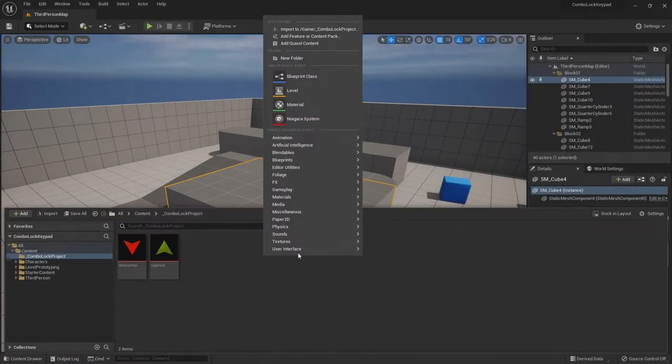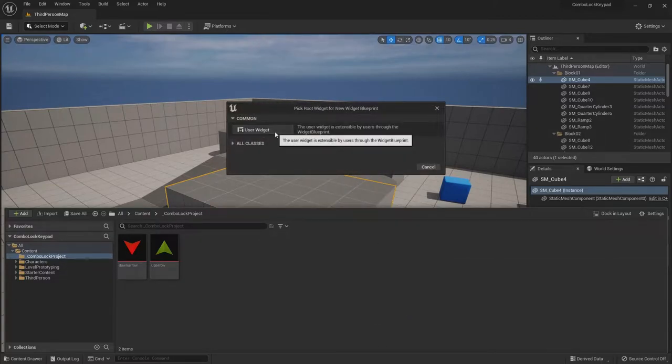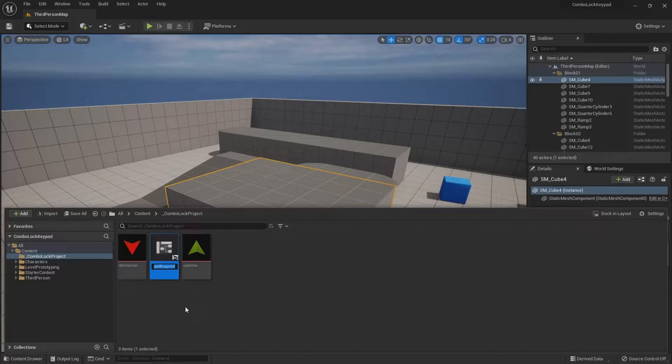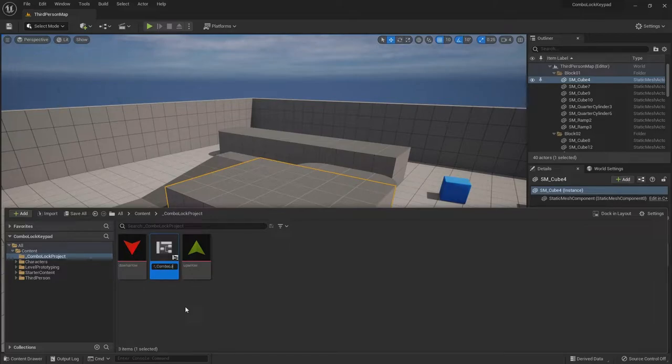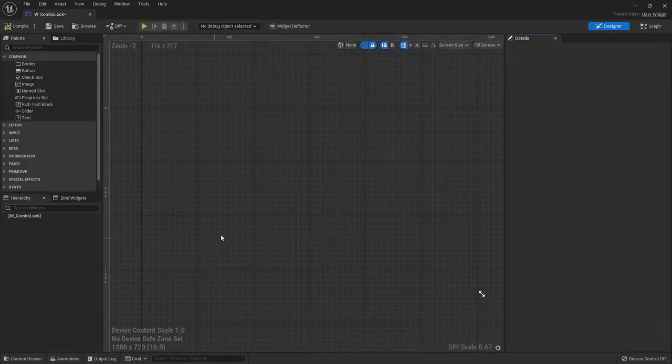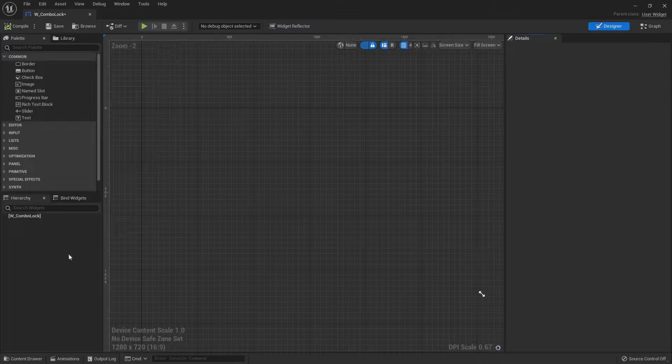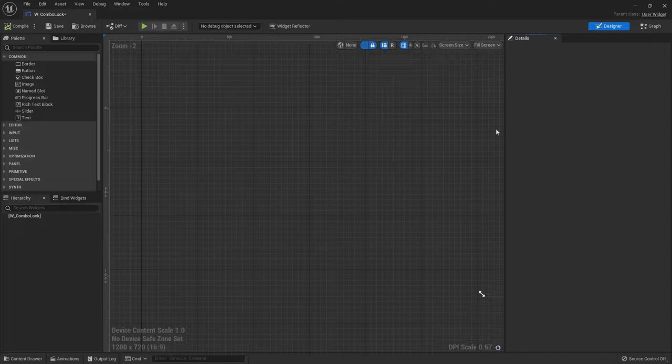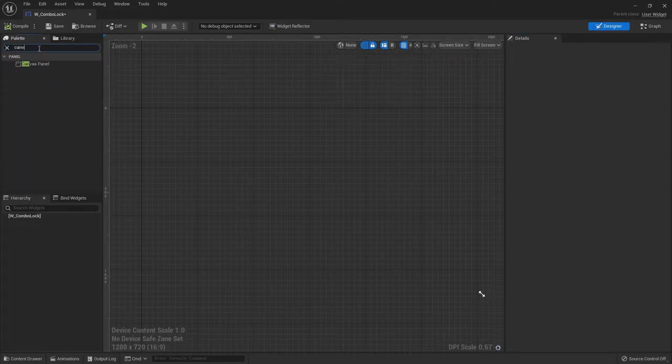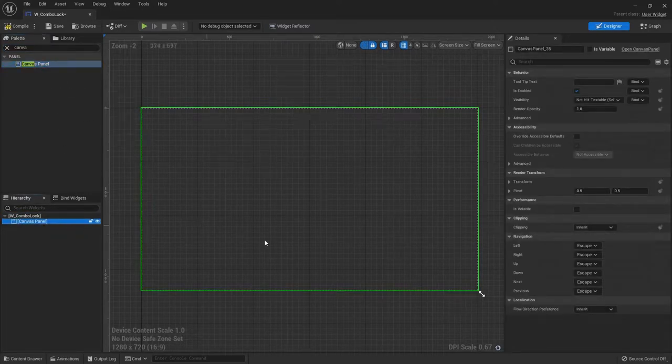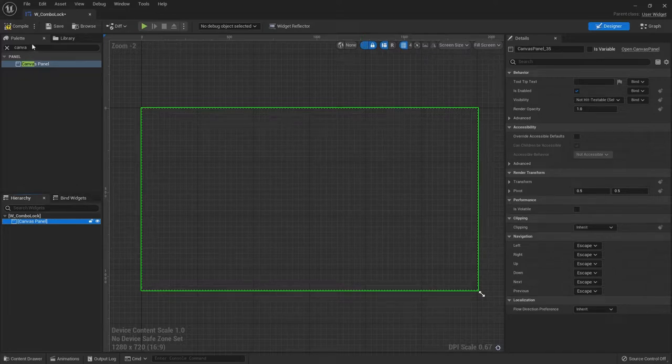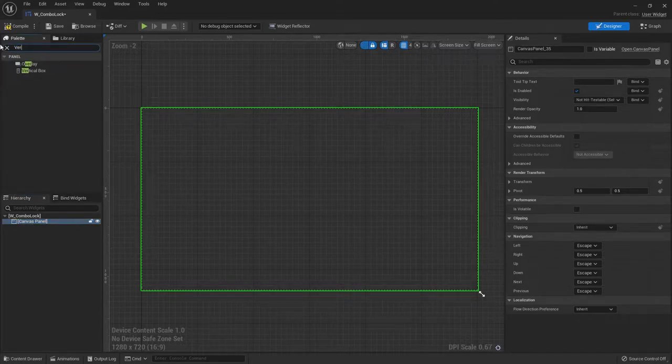And then we'll go ahead and make the widget. So I'll right click, user interface, widget blueprint. I'm going to call it W underscore combo lock. We could call it keypad. We'll open it up. And basically what I want is a row of up arrows, the numbers, and a row of down arrows, and an enter button. So I'll start with a canvas panel. Drop that in there. And then first I think we'll need a vertical box to put the horizontal boxes in.